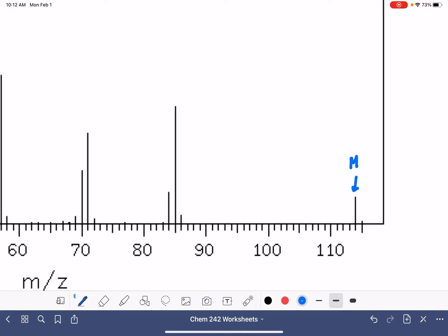This is our M plus peak, and this corresponds to the molecular weight, which is 114. So because this is 114, it's not an odd number, so we assume that we have no nitrogen present in this molecule.